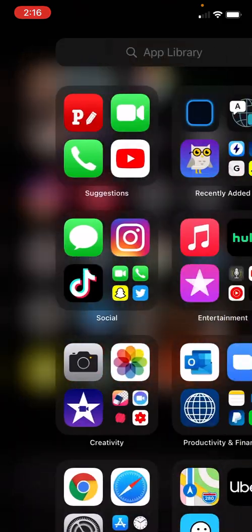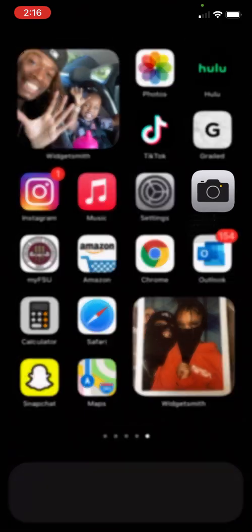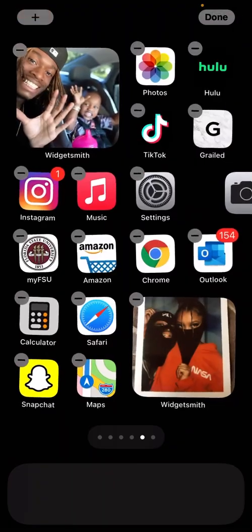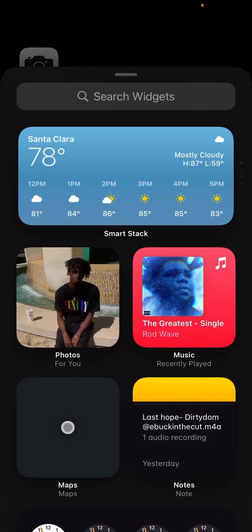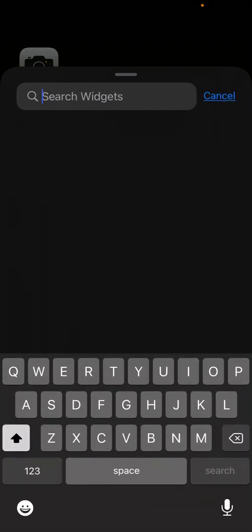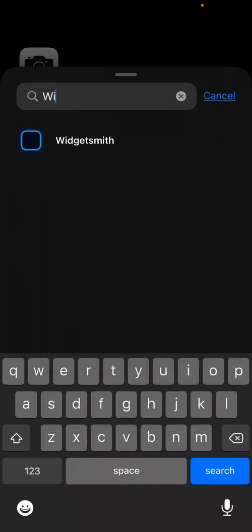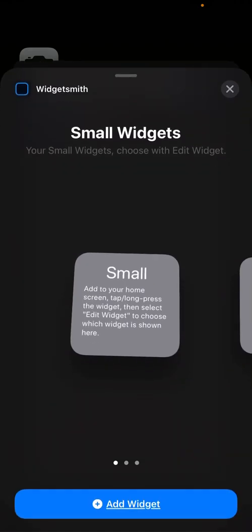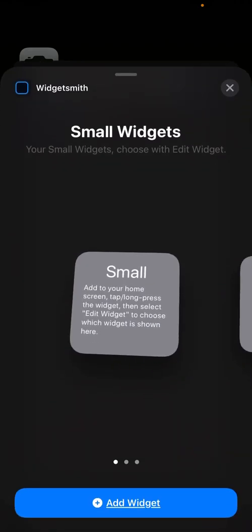I gotta make a blank screen real quick, hold up—'cause I snapped on mine. But anyway, you hold the middle of the screen and you tap that plus in the top left corner, search, then you hit Widgetsmith.